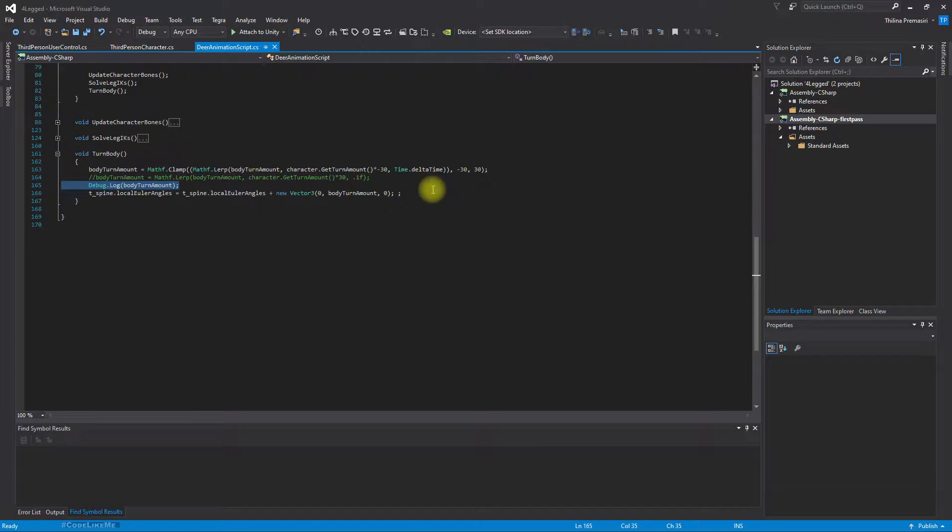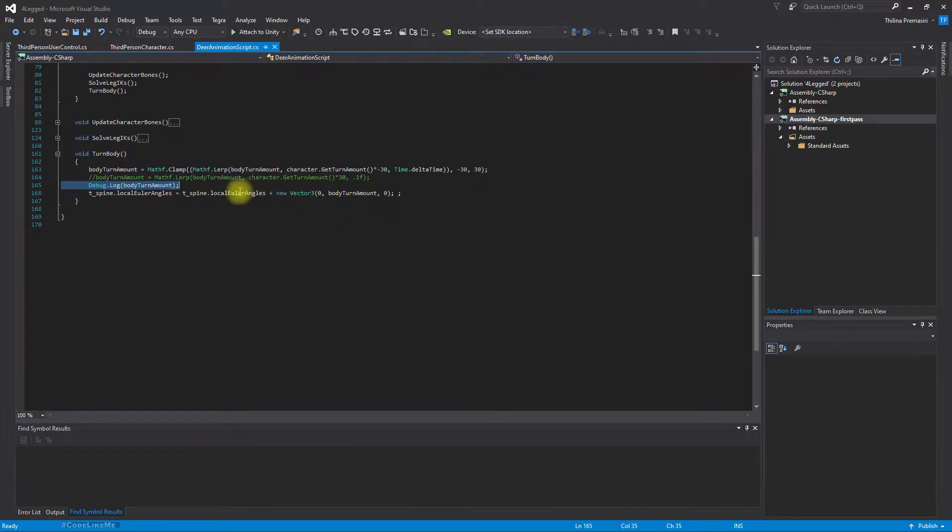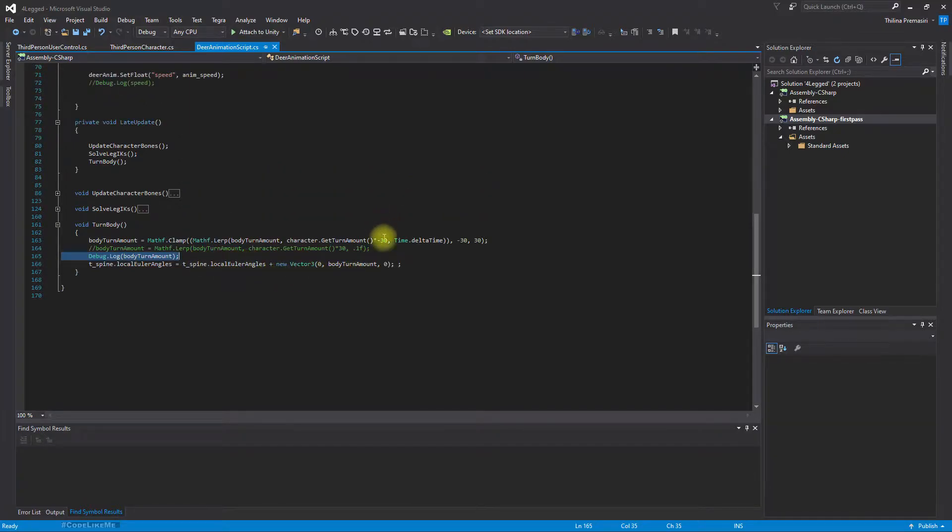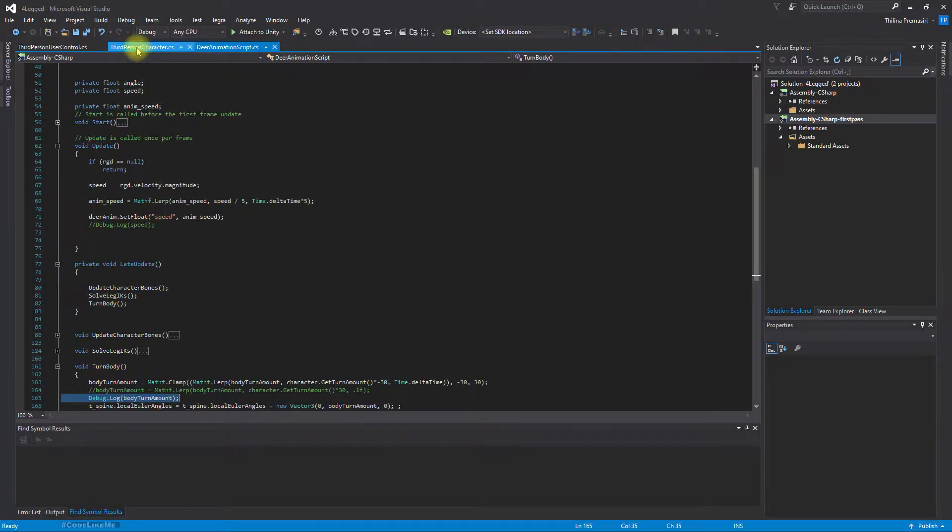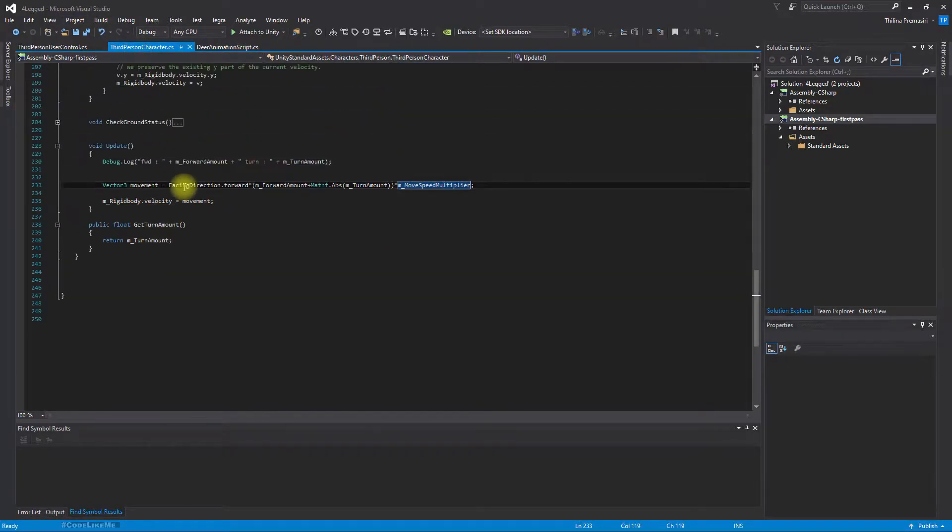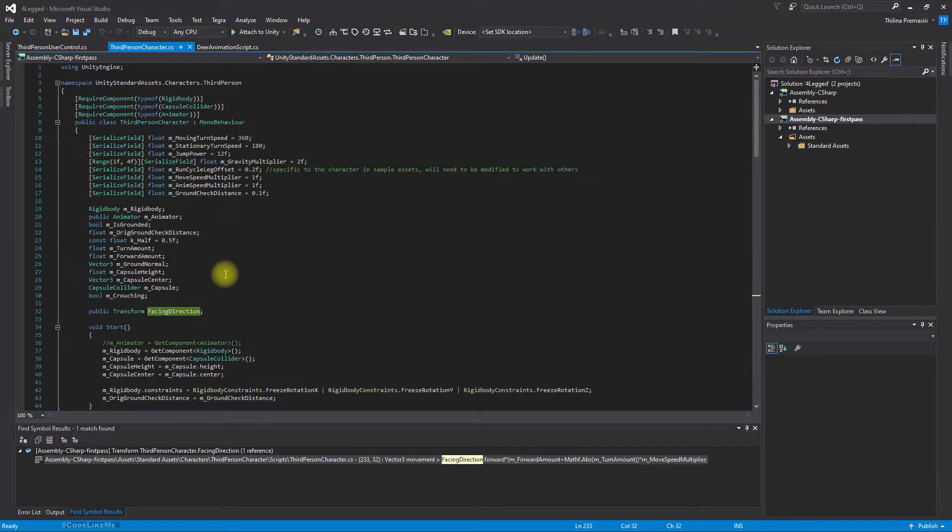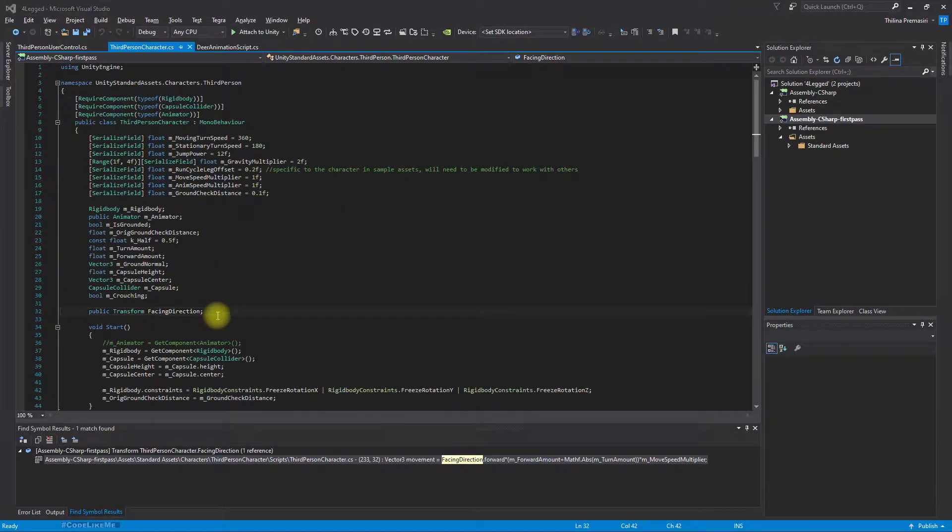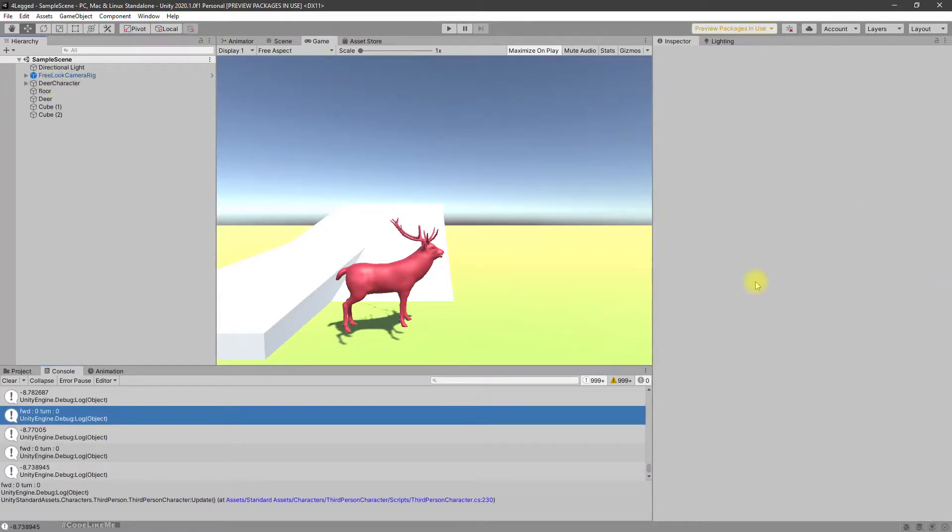So all we do is give some rotation to the spine of the character, and the character movement happens based on the facing direction. So here we have defined the facing direction. Let me check what I set it to.